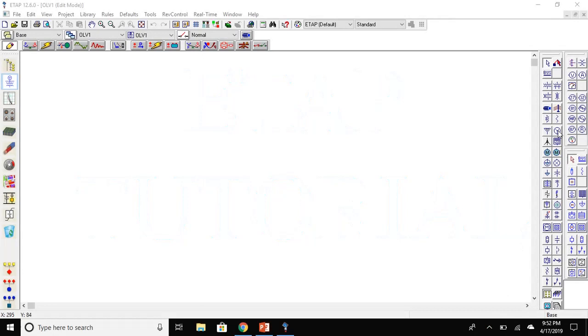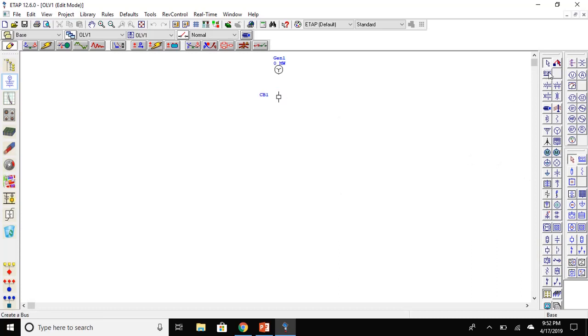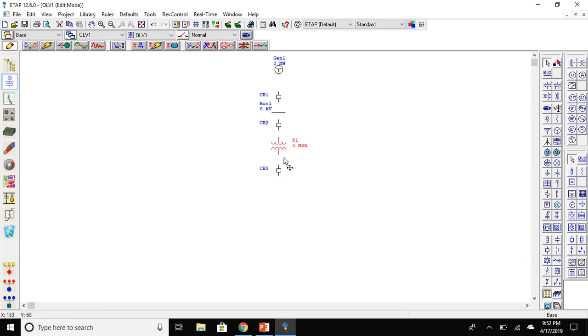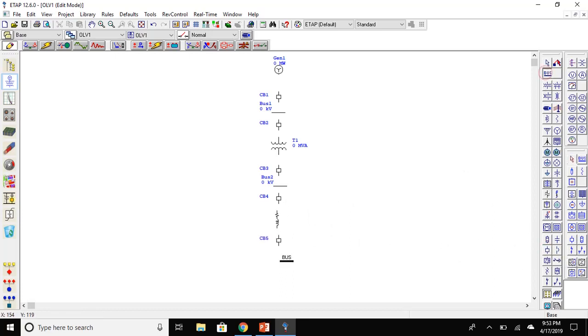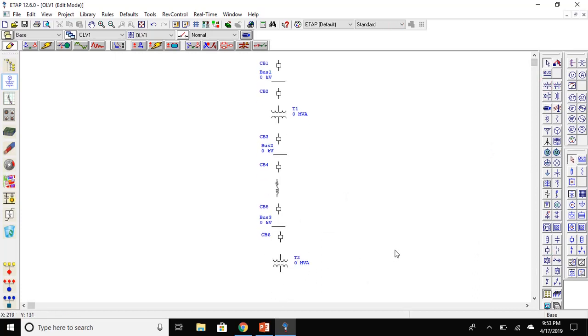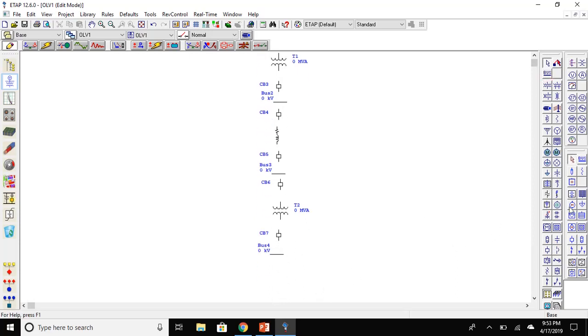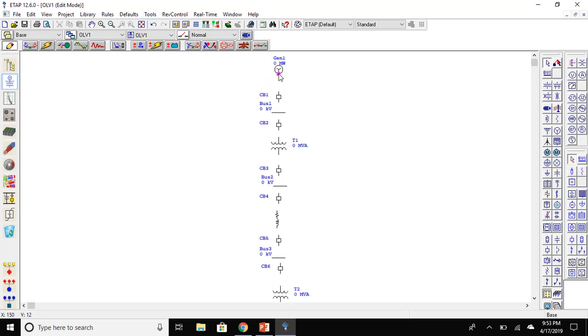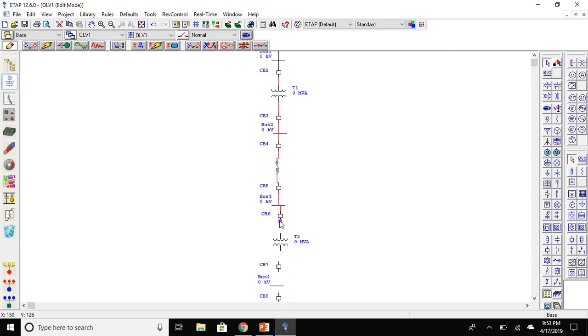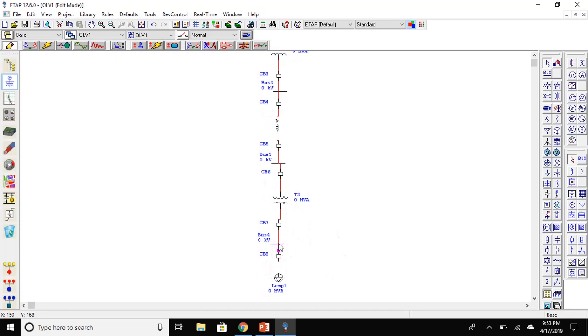Open a new file and follow the same steps and make the following model.